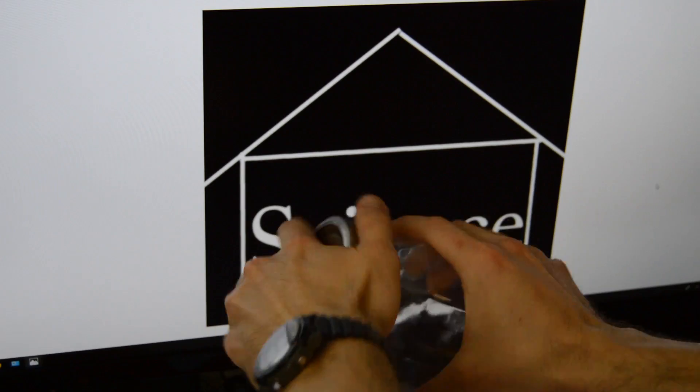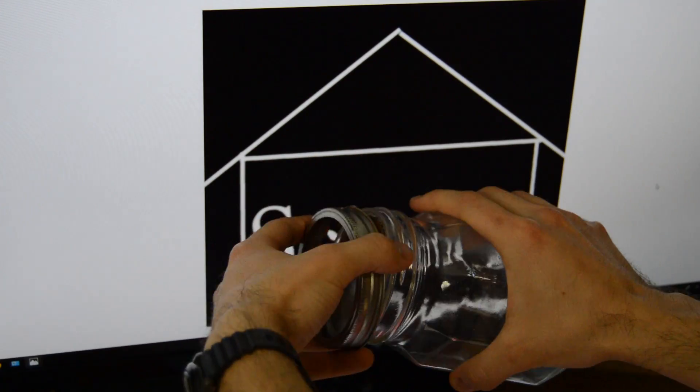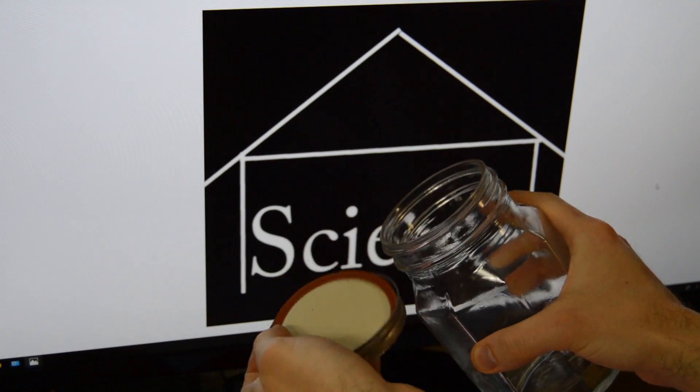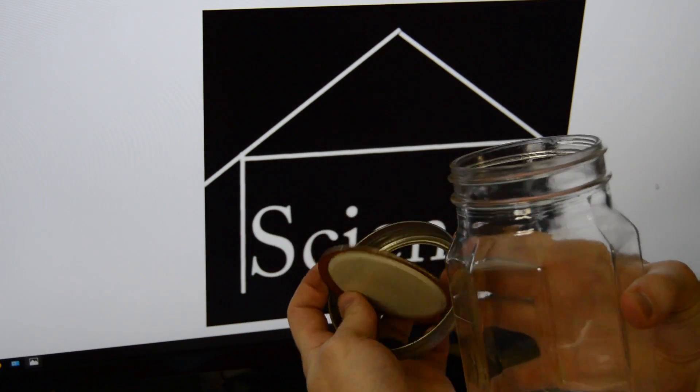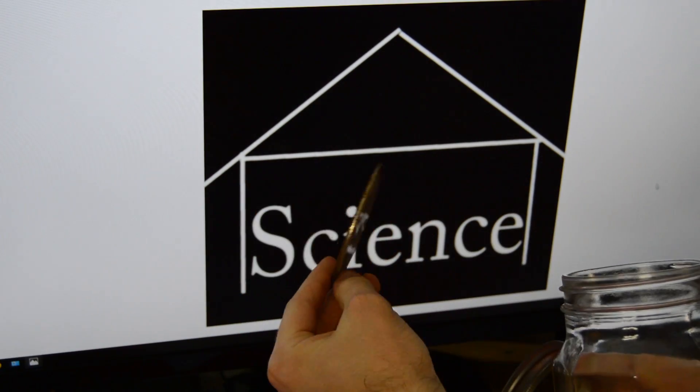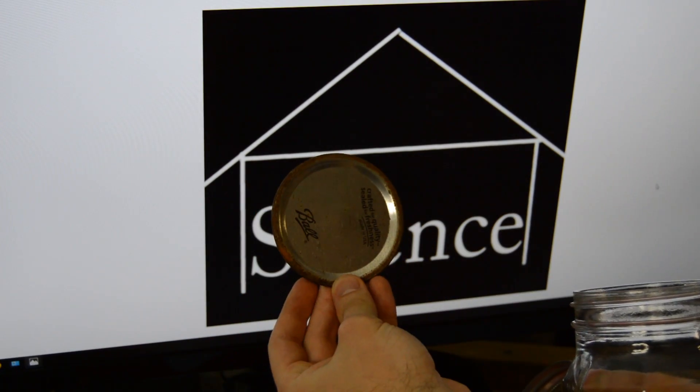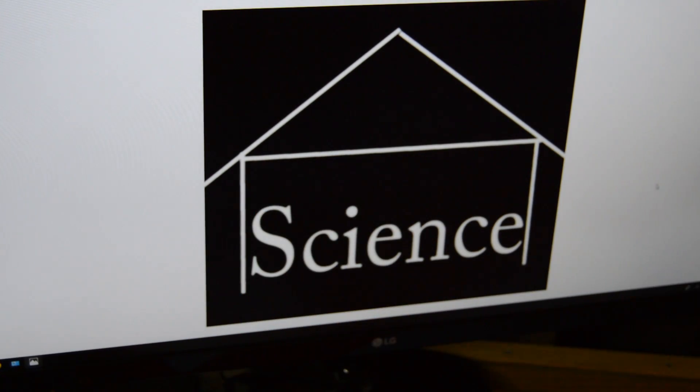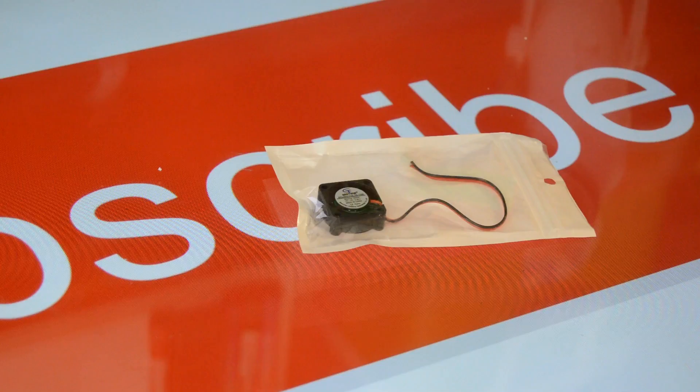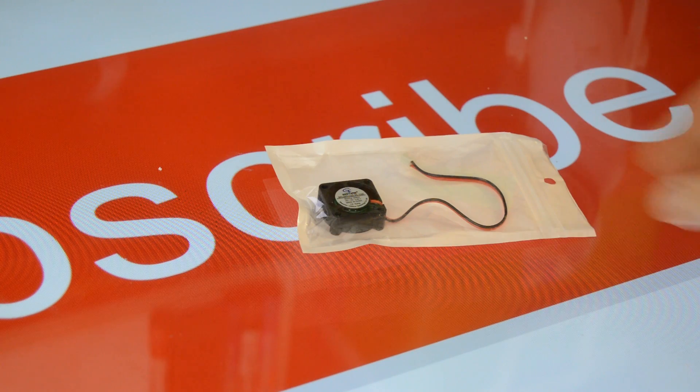The mason jar I used was about 1 quart, though you could easily use a smaller one if that's preferred. The important thing to make sure is that it has a wide mouth to accommodate mounting everything onto the lid.